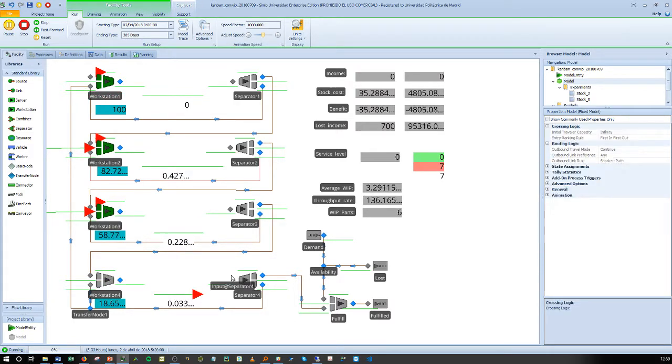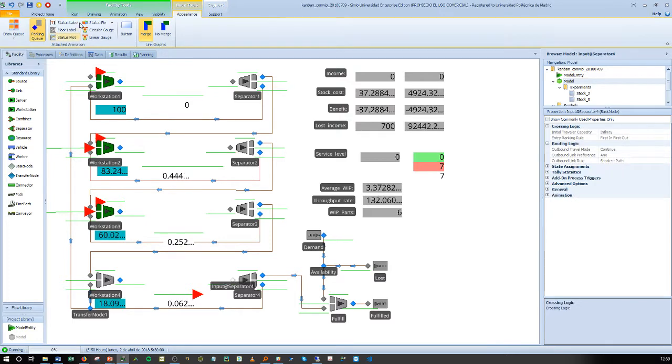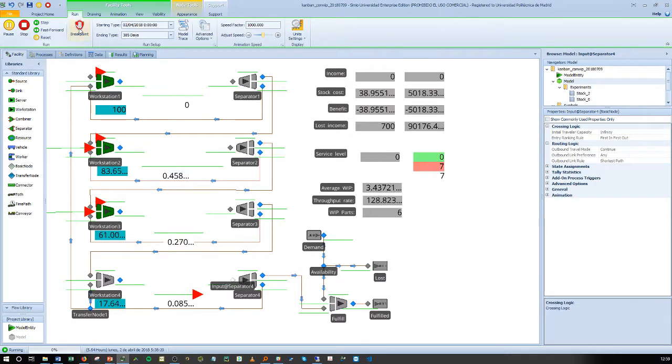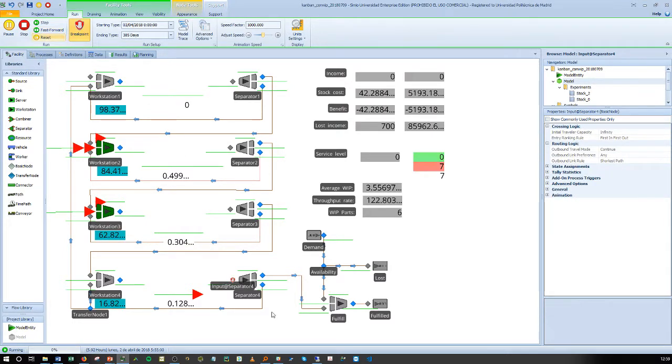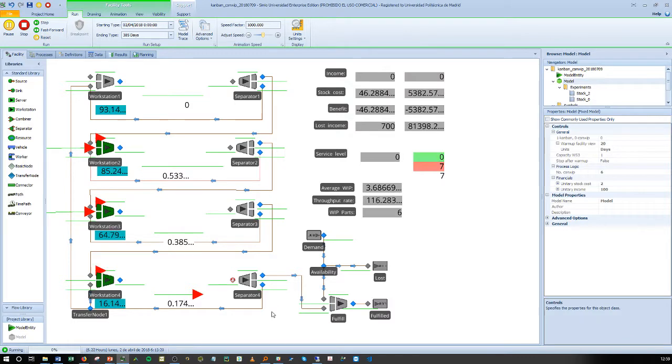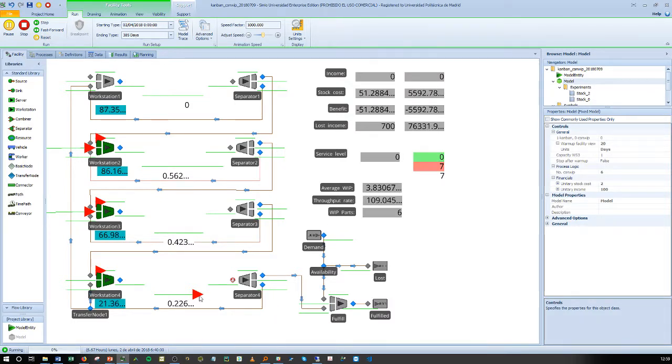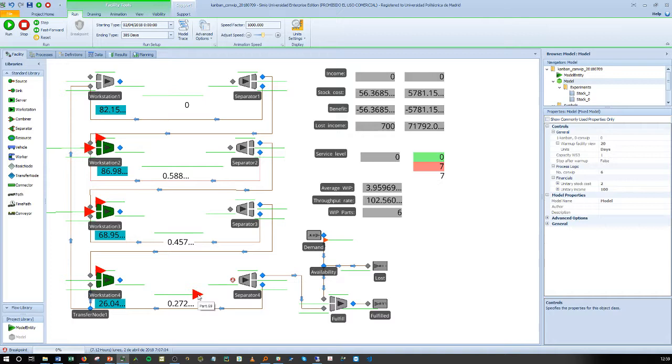So I'm going to stop the model there and we'll see that when a customer arrives and withdraws this product here, we will see that the car which is attached to this product will travel back to the first station and that will represent a new production order.